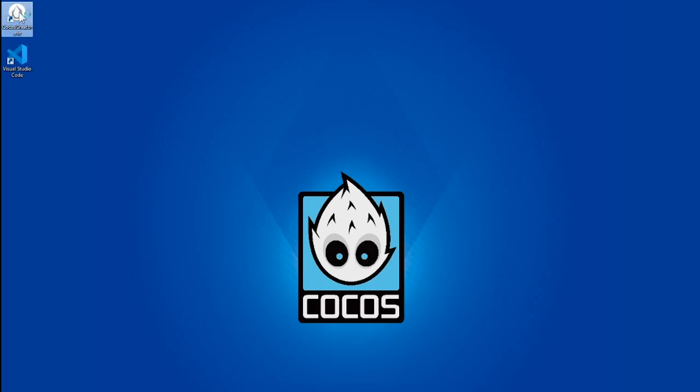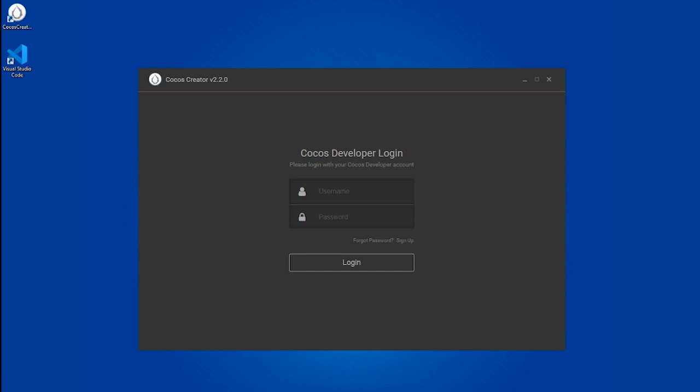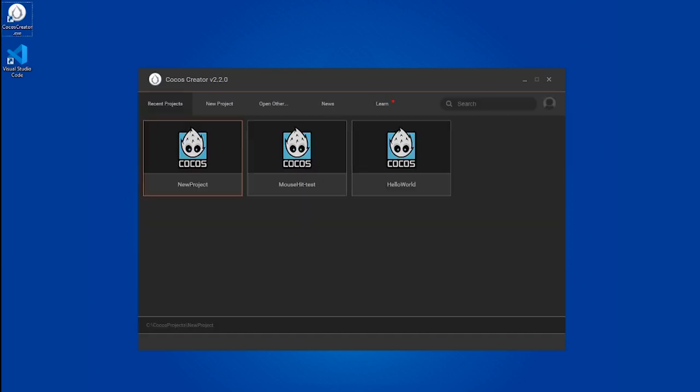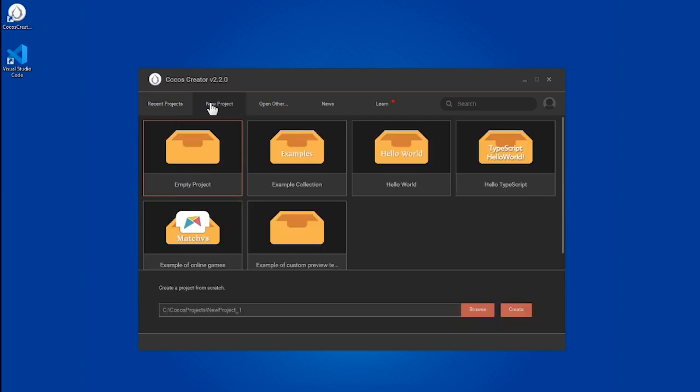Let's open up Cocos Creator and see the main menu. If you don't have an account with Cocos, you'll need to build one before you can continue. Here you can see all the files you already built. Let's open a new one.